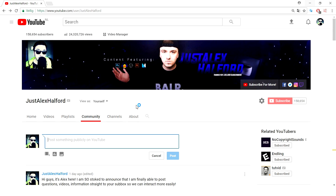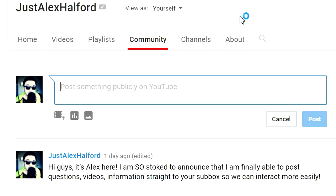I want to mention that this is only available on mobile. You're not going to see this on your sub box on your desktop or computer — this is only visible for mobile users.